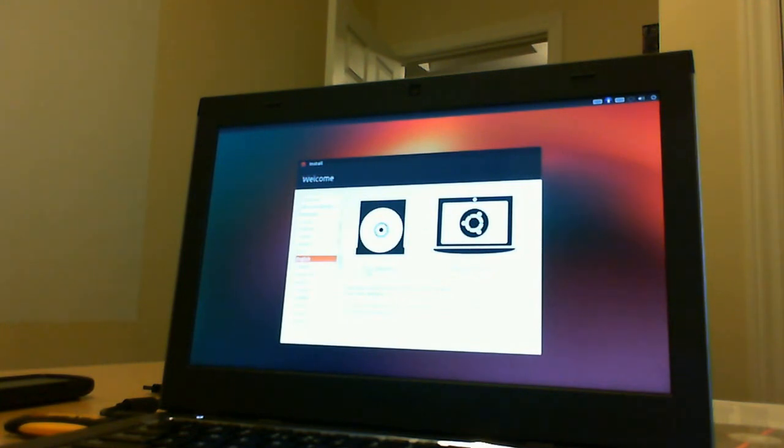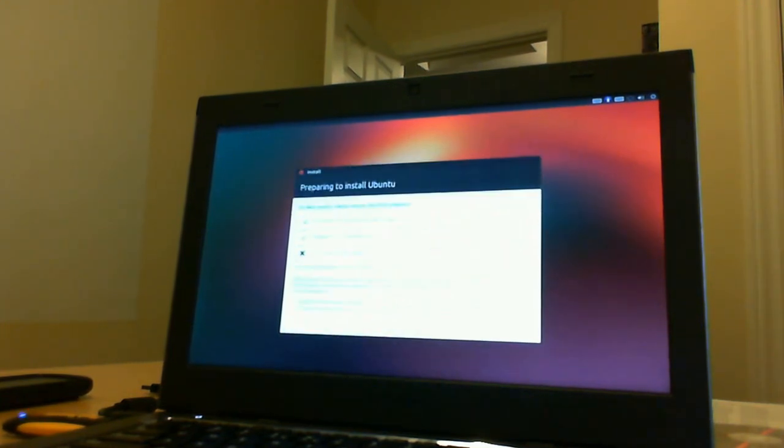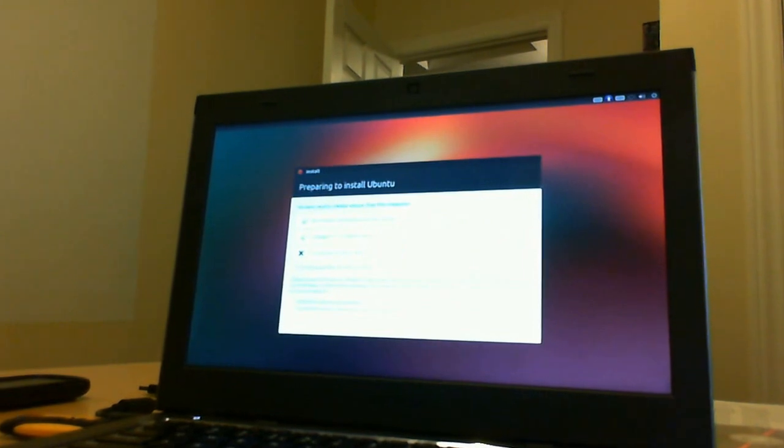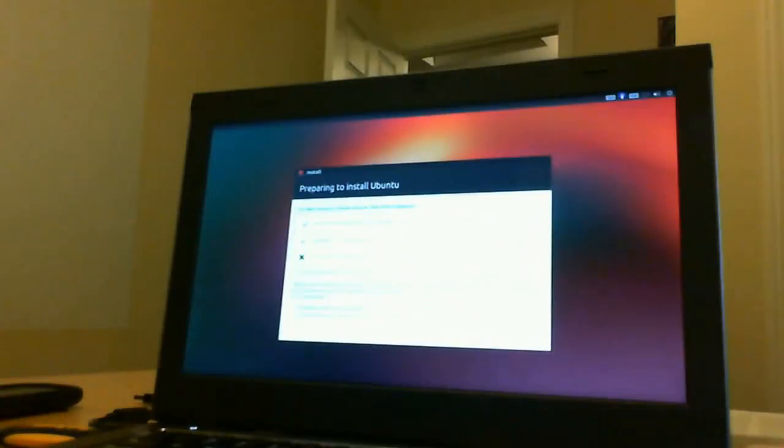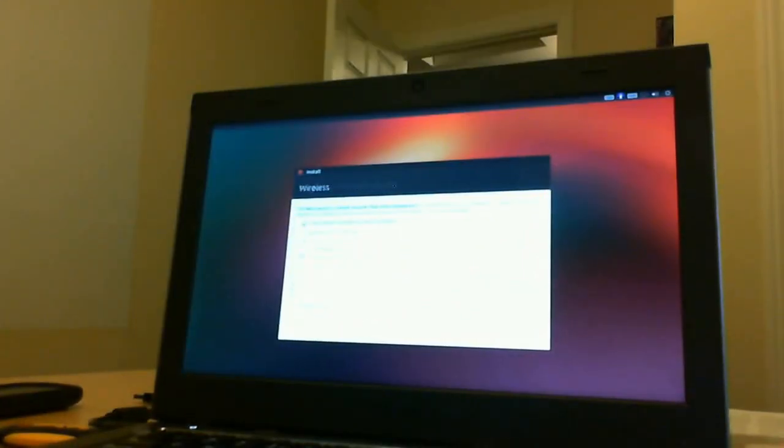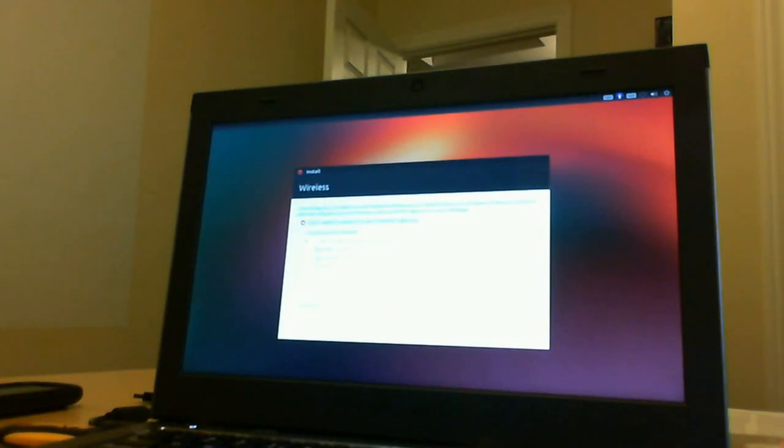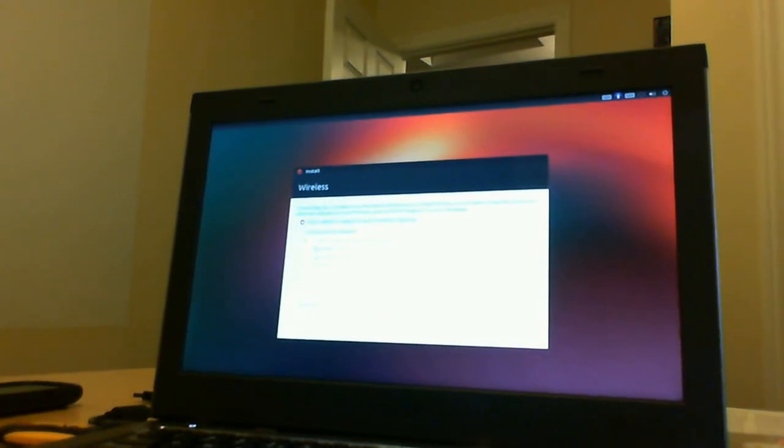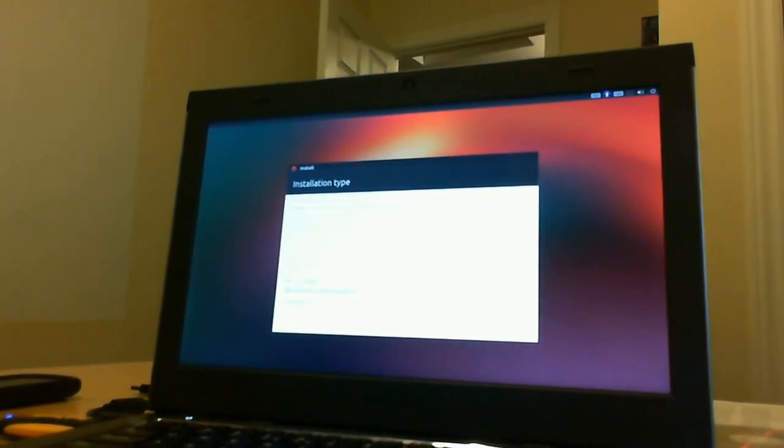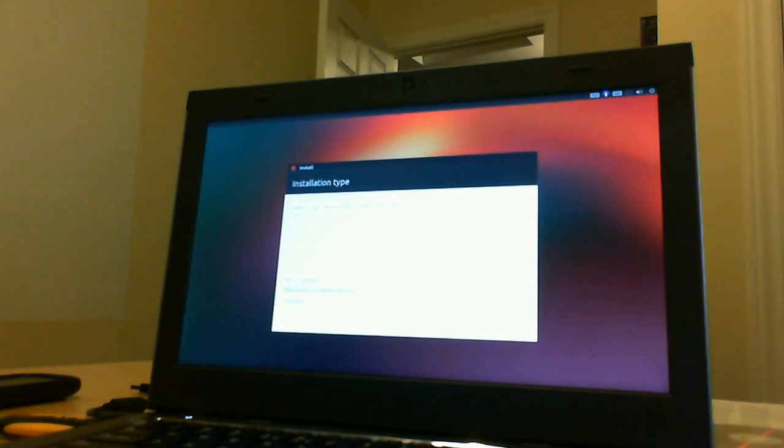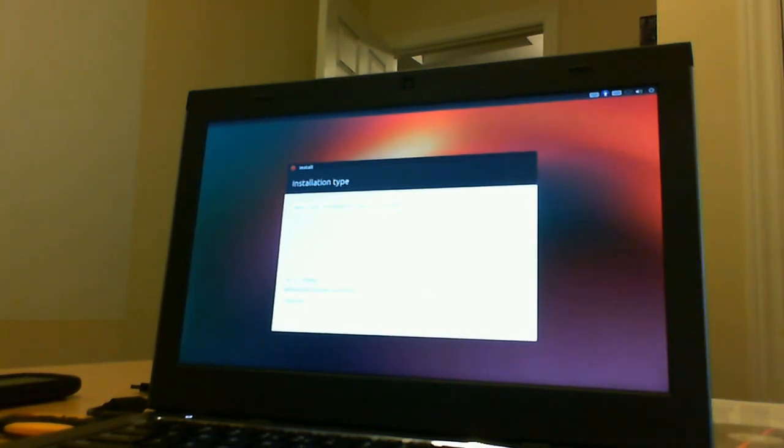So we have here try or install. We're going to do the install. It tells us that it has enough space, and we're going to go continue. It gives us different Wi-Fi connections. We're just going to say continue to that. And then we get to the spot where we were in all of our other videos, which is the partition.